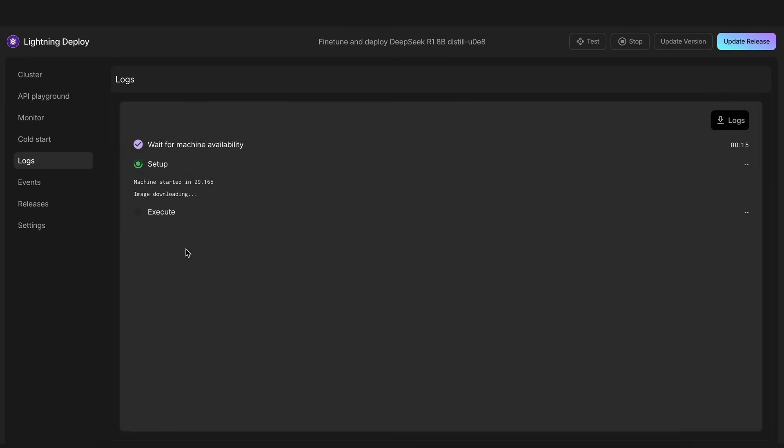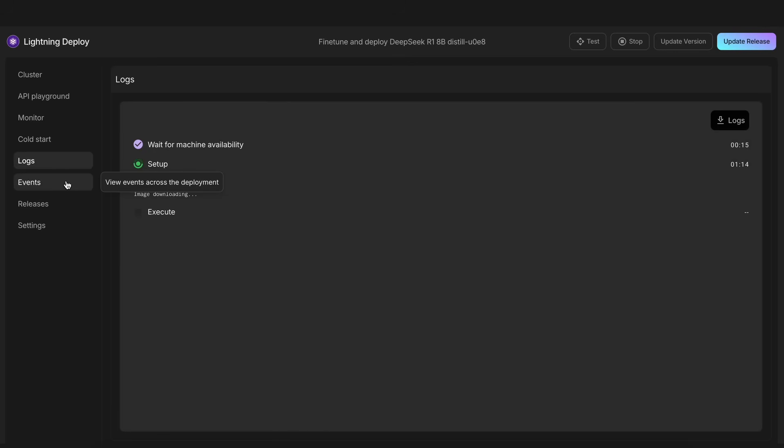In the logs, you can see what is going on. It will first download the image and model, and then it will start training, all of which will be shown here. Here, you can see that it's now executing, which means that it's training, and you'll need to wait a bit for everything.